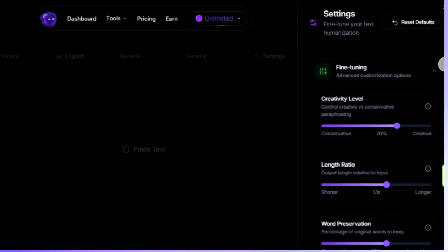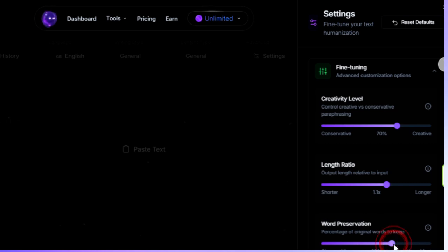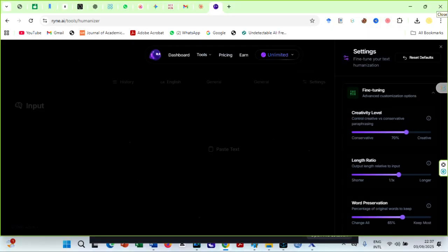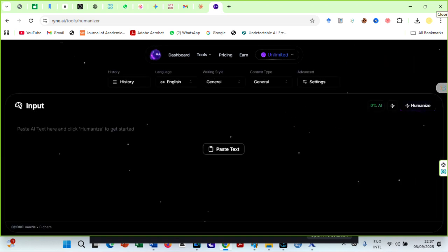Finally, word preservation. Don't try to change every single word, which usually makes it sound forced. But don't leave too many words untouched either, or detectors will catch the patterns. Keeping about 65-70% of the original words gives you the right balance. Enough rewording to bypass detection, but still very readable.